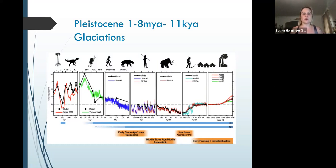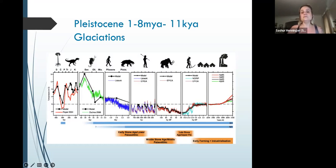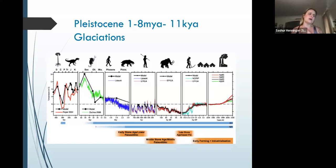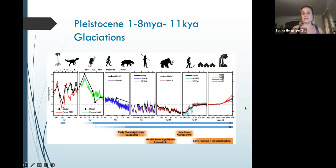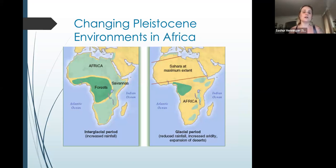And interglacial periods, where those glaciers are melting, are going to do the opposite. They're going to inundate land with the water that's melting from those glaciers and make less land available. These glaciations and these changes in temperature and climate and surface are going to be very important for our discussion this week, because they are also impacting the overall climate around the world.